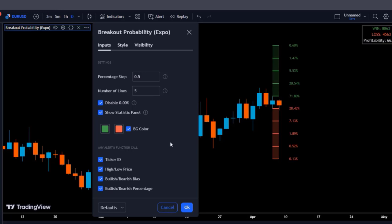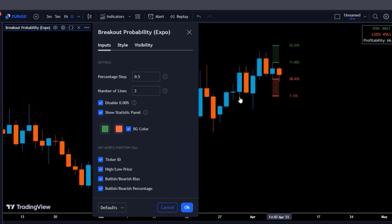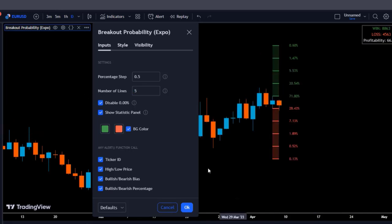It's important to keep in mind that when trading in lower volatility markets like the forex market, you will probably need to lower the step value. This is because an increase of 5% in one candlestick on a forex pair is very unlikely. Another interesting setting is the number of lines — you can use this to decrease the number of lines that the indicator plots. To make the chart less cluttered, you can also disable or enable lines that have a less than 0% chance of being hit. By default, this is enabled.